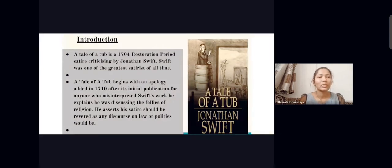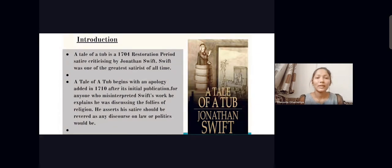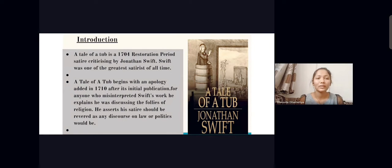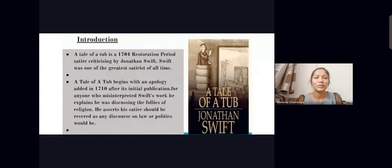A Tale of a Tub is a 1704 Restoration period satire written by Jonathan Swift, who was one of the greatest satirists of all time. The tale begins with an apology at the start of the novel. Swift apologizes to readers and asks that they not feel he is attacking anyone personally — he is writing about issues found in society, and he appeals to readers to read and understand it.